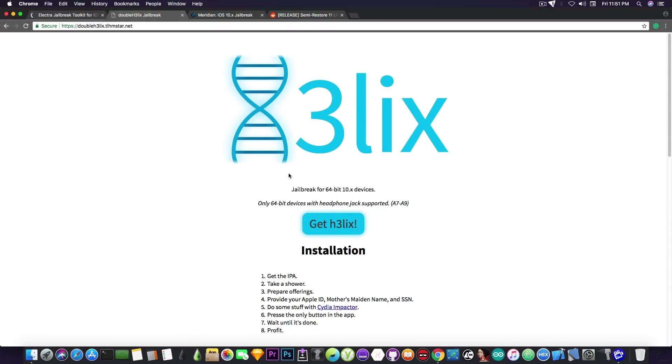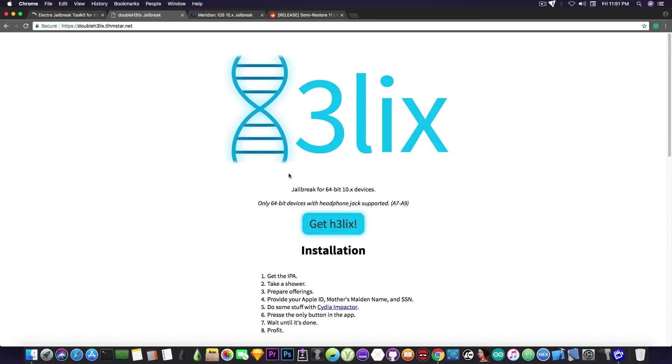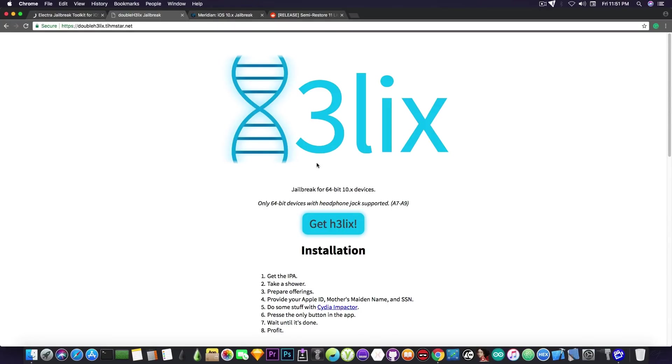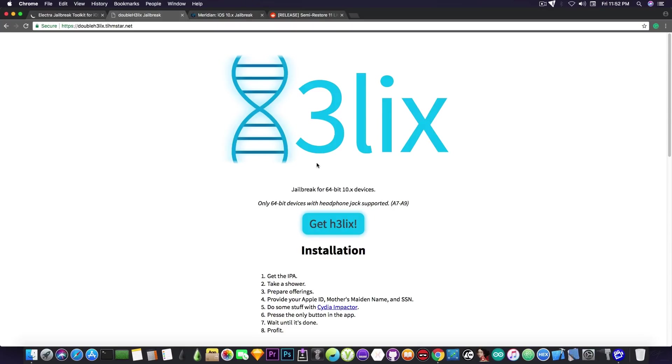Now for those of you who are new to the channel, Double Helix is a jailbreak for 64-bit devices running any iOS 10 version starting from iOS 10 going up to iOS 10.3.3. You can use it for 10.2.1, 10.3.2. You can replace Yalu with it if you want for iOS 10.2 and 10.1 and lower.